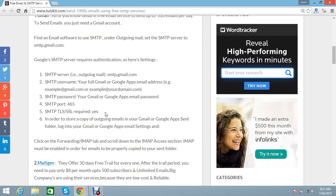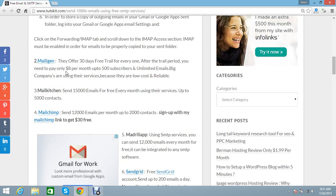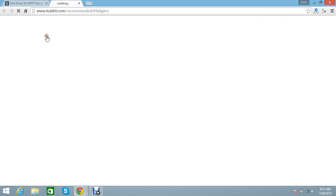The next service is Mailgen. It is a premium service, but they are providing a free trial for everyone. After the trial period, you need to pay only eight dollars per month.